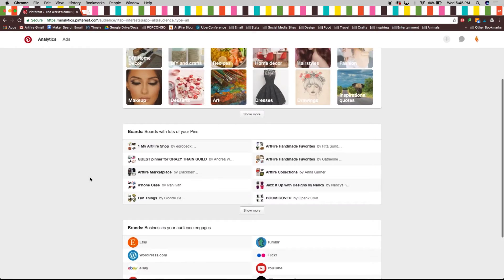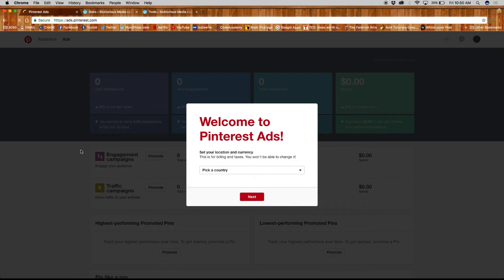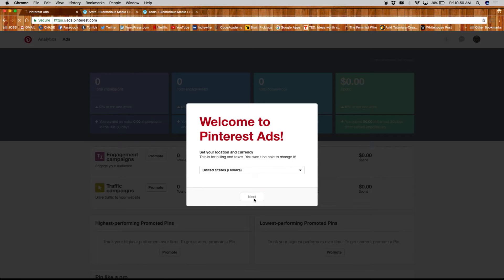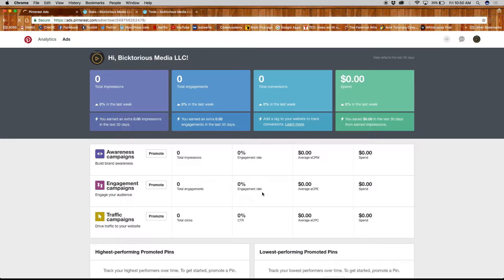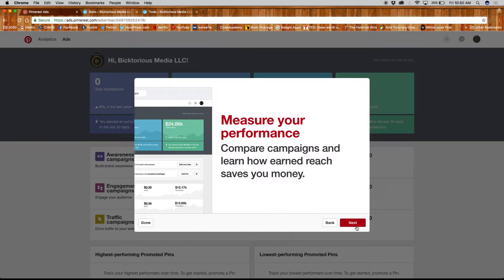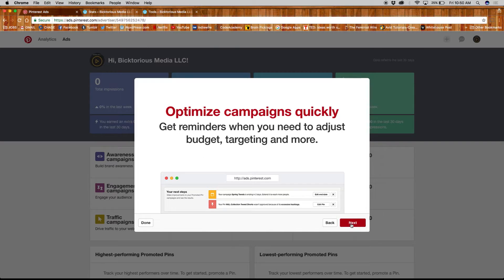Next let's set up Pinterest ads and create a new campaign for our business profile. Pick your country and click next. Pinterest will give you a quick rundown of what ads can do, like measure performance, optimization, and metrics.